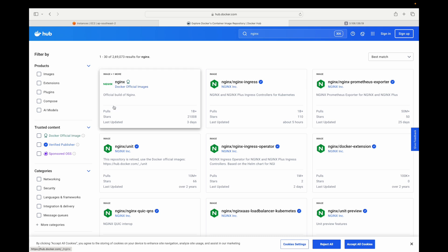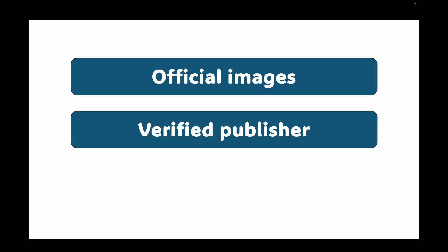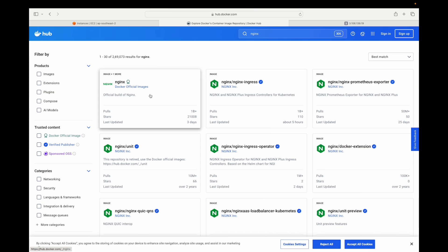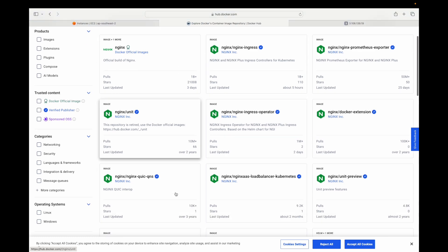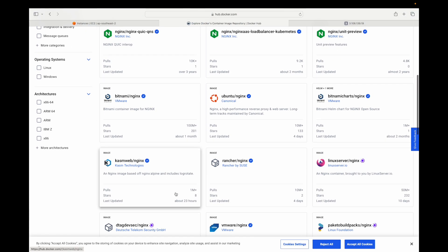Then you have verified publisher images. Now these are from trusted companies like MongoDB, Redis Labs, etc. Their names are usually prefixed by organization. Like for example, we have this one, bitnami slash Nginx. So this is your verified publisher images.